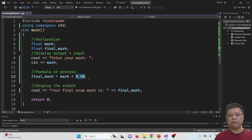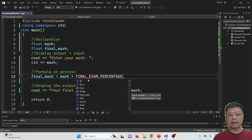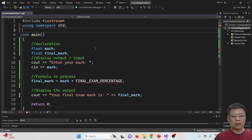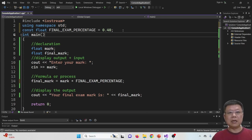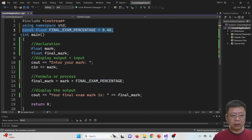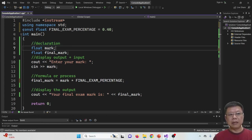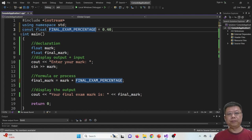Now our task is to change this 0.40 to a constant variable. We give it a name — for example, FINAL_EXAM_PERCENTAGE or WEIGHTAGE. We declare it as a constant outside the main function: const float FINAL_EXAM_PERCENTAGE = 0.40. This is the difference from normal variable declarations — constants are placed outside the main program so they can be used throughout the whole program.